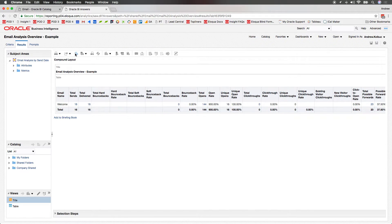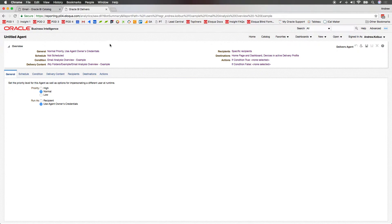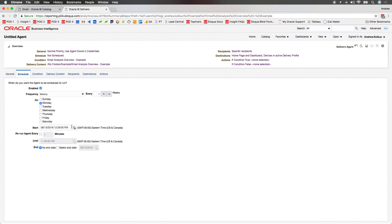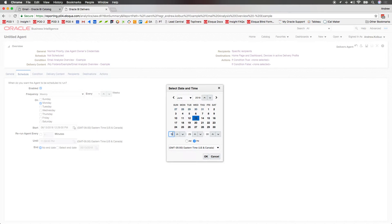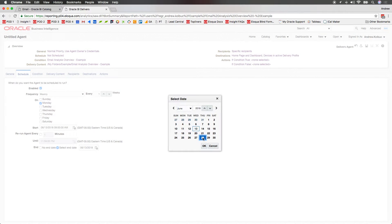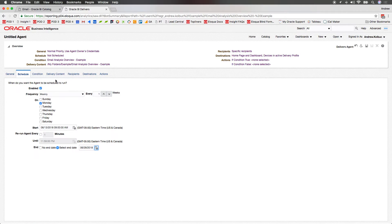Coming back over to our example report and clicking on the Schedule icon, we'll then be presented with the Agent Setup screen. We have a number of tabs here that we can use to set up the configuration. On the Schedule tab, I'll specify weekly to be delivered on Mondays and specify a time of 9 a.m. Eastern. At the bottom, we can specify an end date — in this case, I'll just choose the 28th.